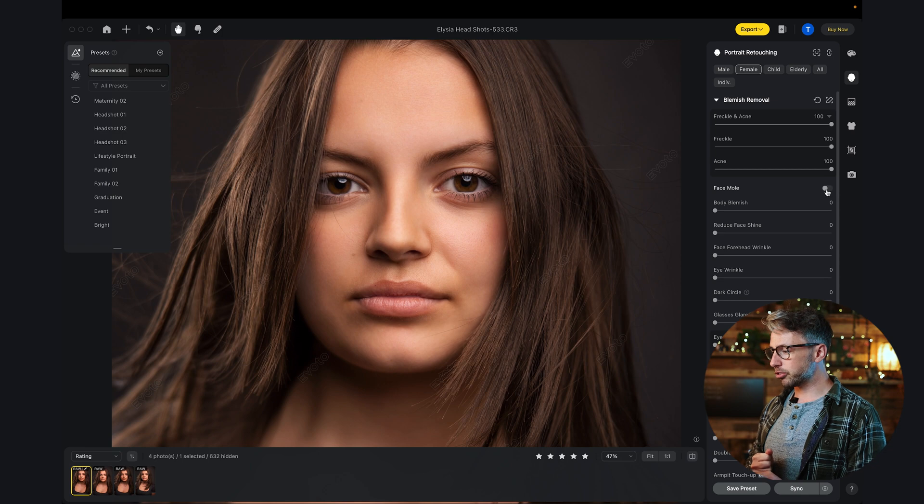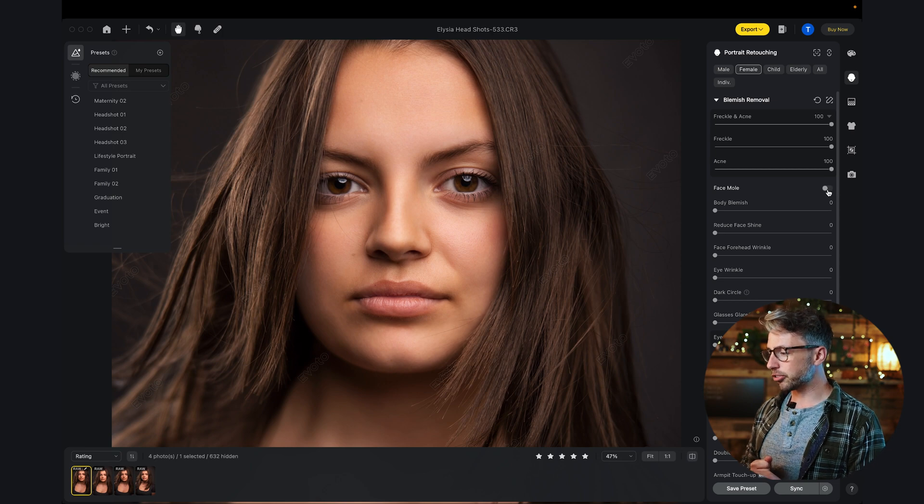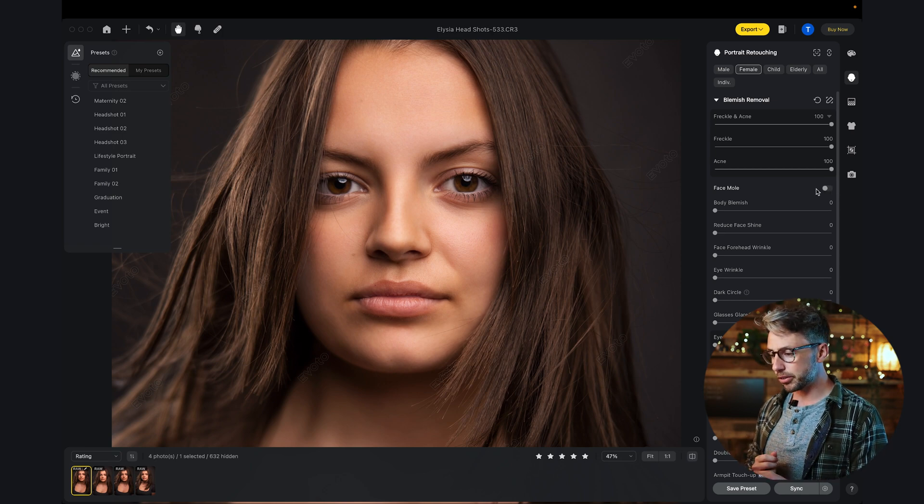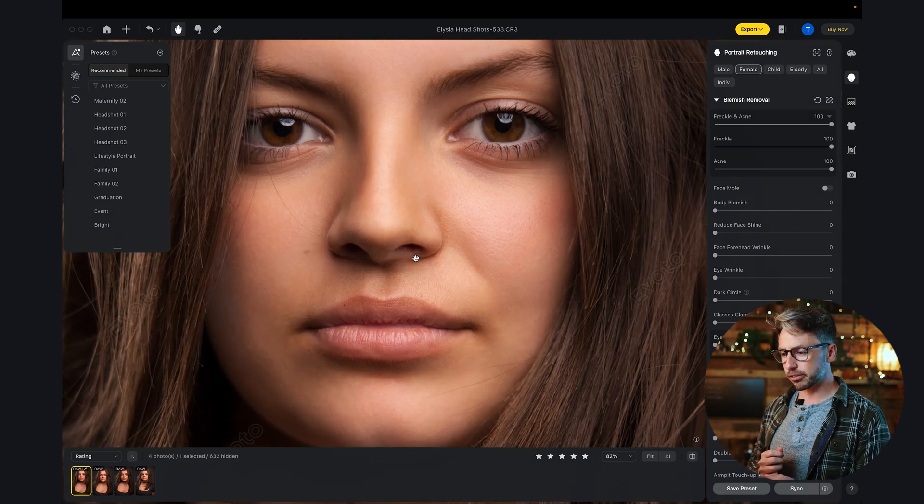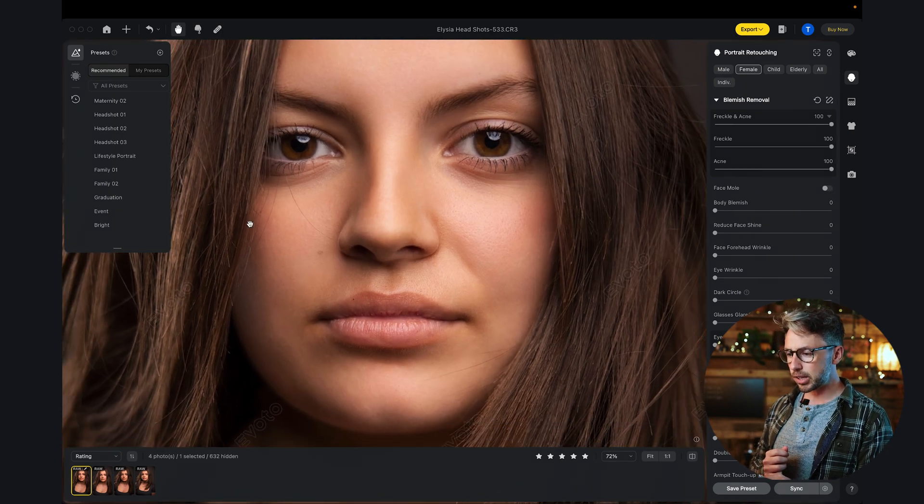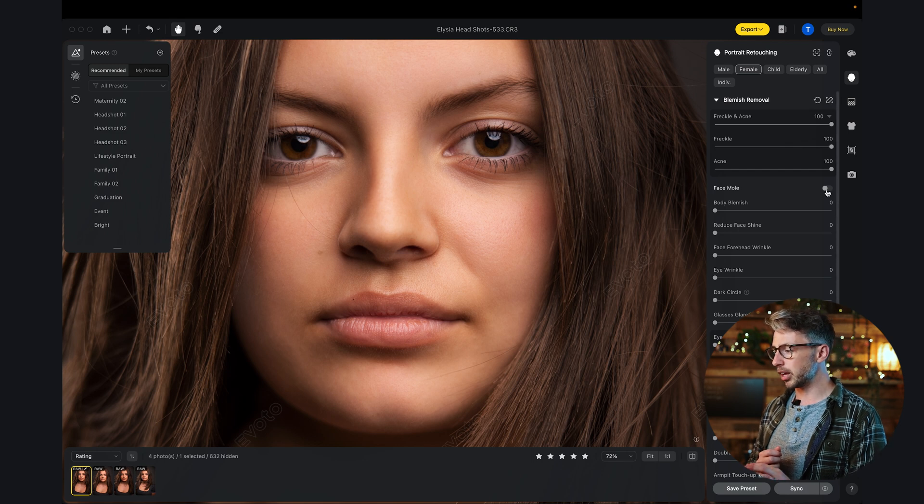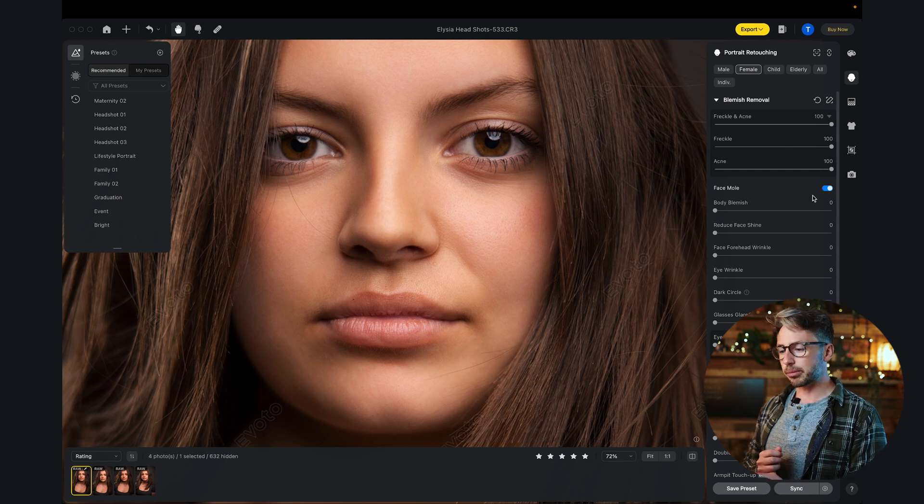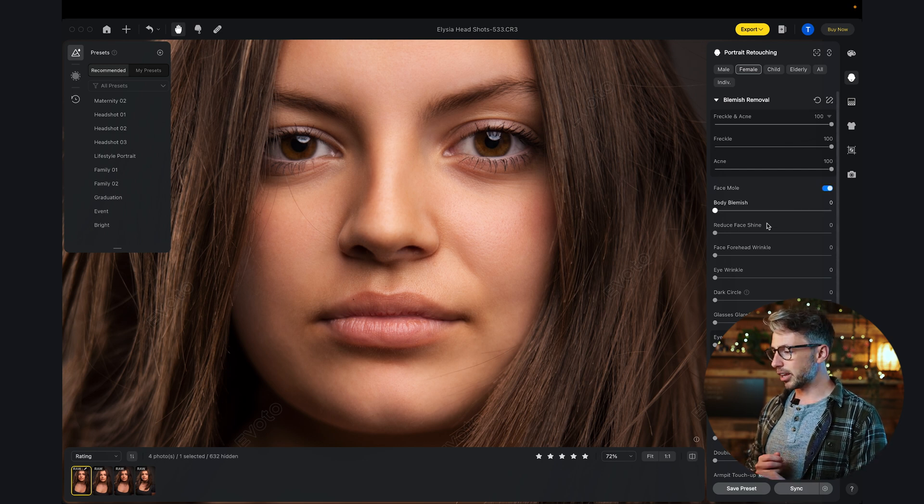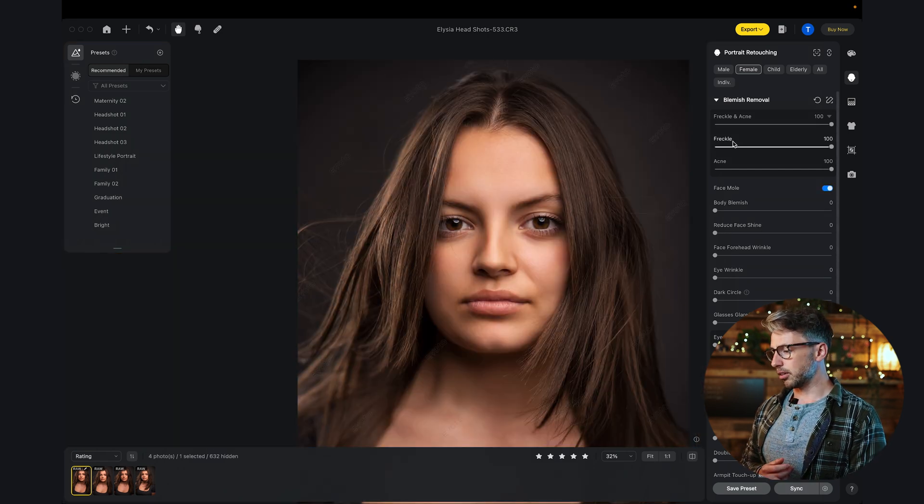There's a checkbox whether you want to keep the mole on people's faces. Alicia has one little mole here. So if I tap that, that gets rid of that straight away.